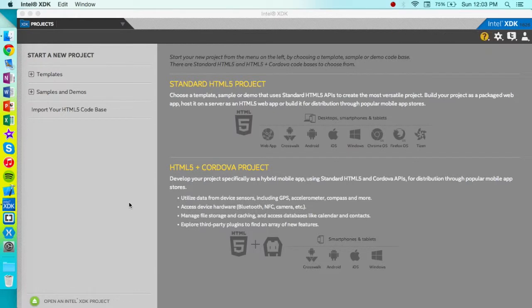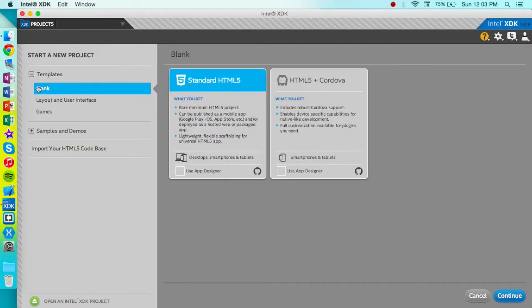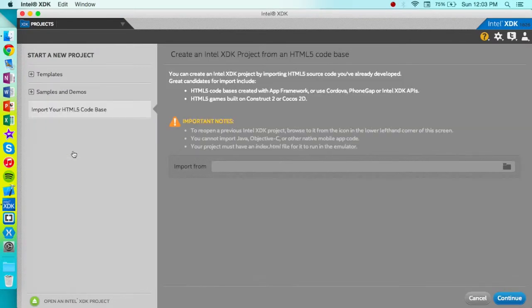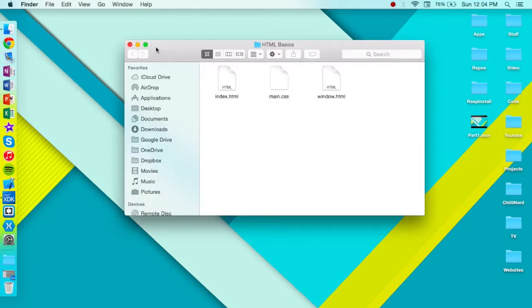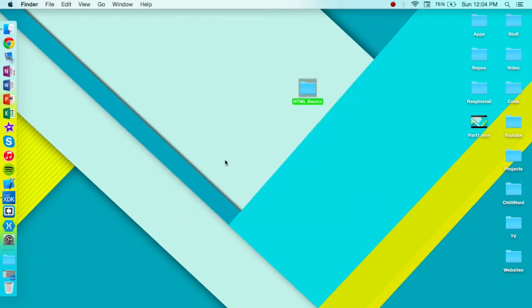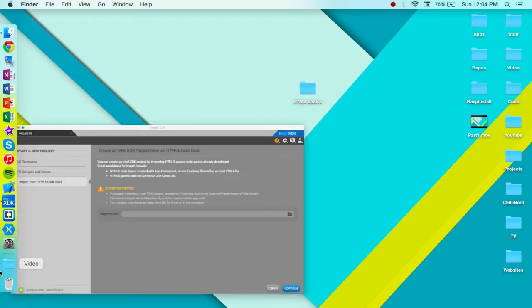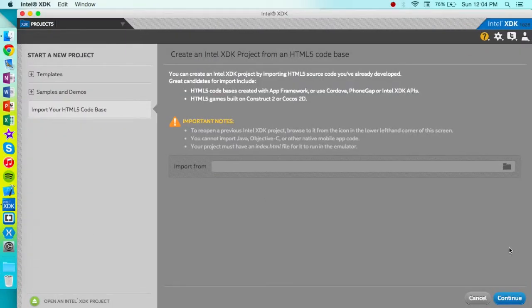Okay, so we're here in the XDK. You can take some templates, but for this we're going to be importing our own code. Now I have our HTML basics code right here from a previous tutorial, so I'm just going to go ahead and import that.